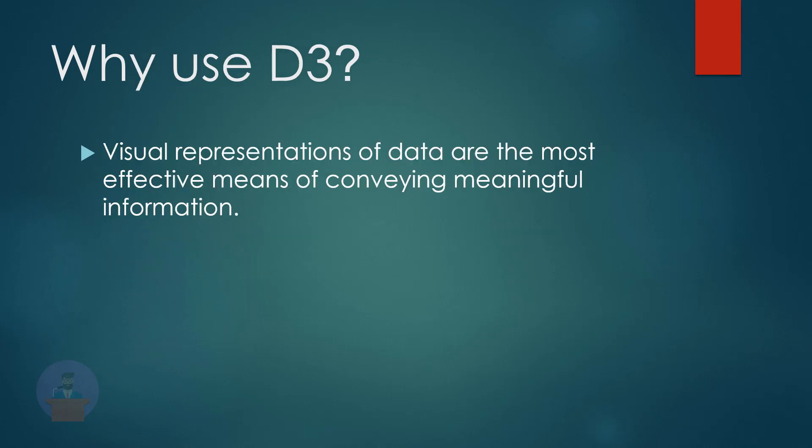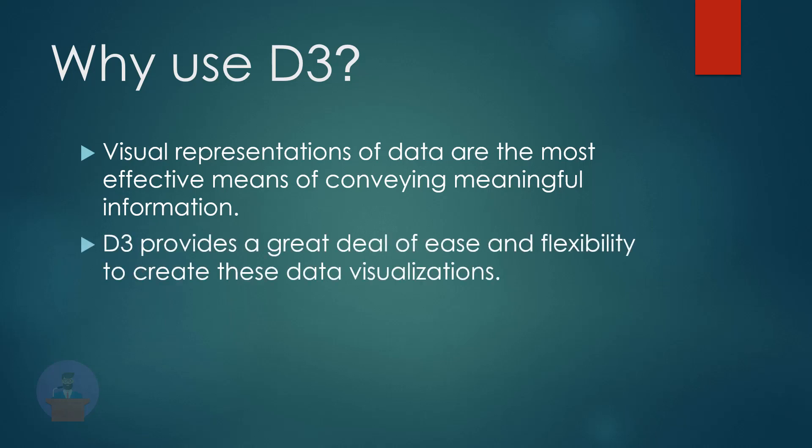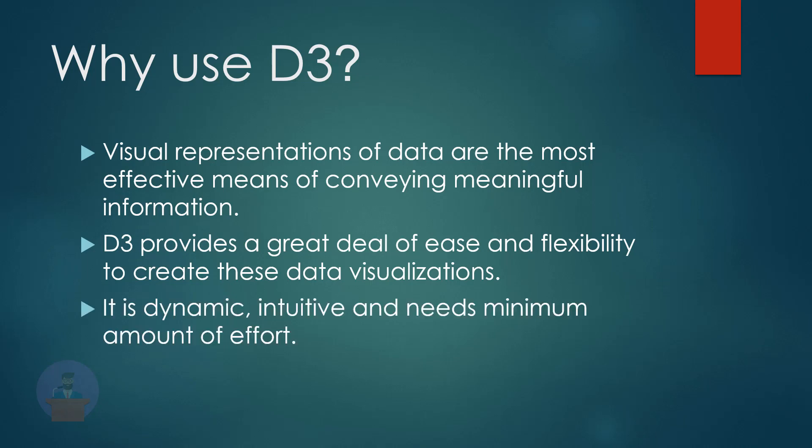So moving to the next slide, why we use D3. With the massive amount of data being generated today, communicating this information is getting difficult. Visual representation of data is the most effective means of conveying meaningful information to users. Plus, D3 provides a great deal of ease and flexibility to create data visualizations, and it is dynamic, intuitive, and needs minimum amount of effort.